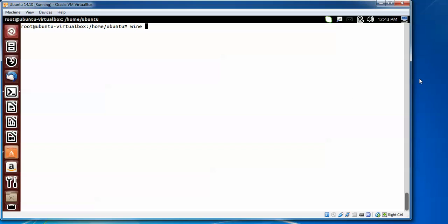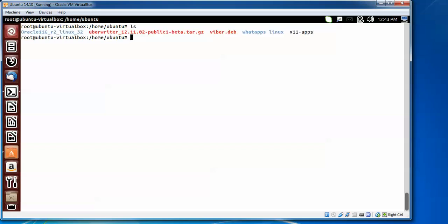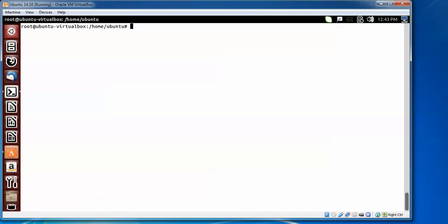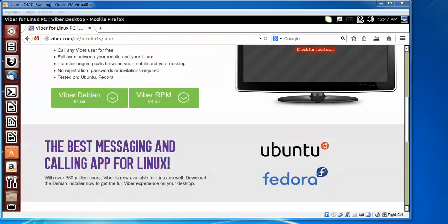You need to locate the path where you have downloaded Viber. Type ls — you can see Viber listed here, which I have already downloaded. Navigate to the folder where you downloaded it, then type wine and type viber, and press Enter.